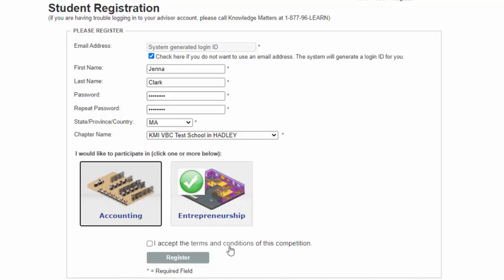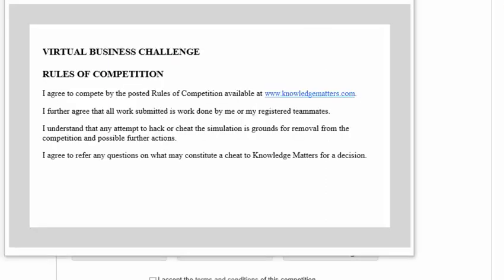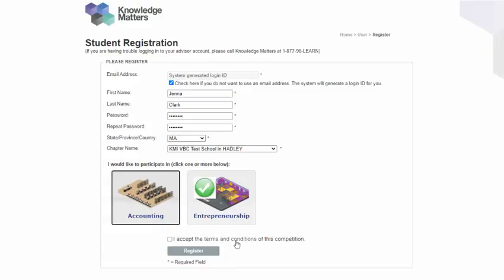Click here to read the terms and conditions of this competition. If you agree to the terms and conditions, click here and then click the Register button.